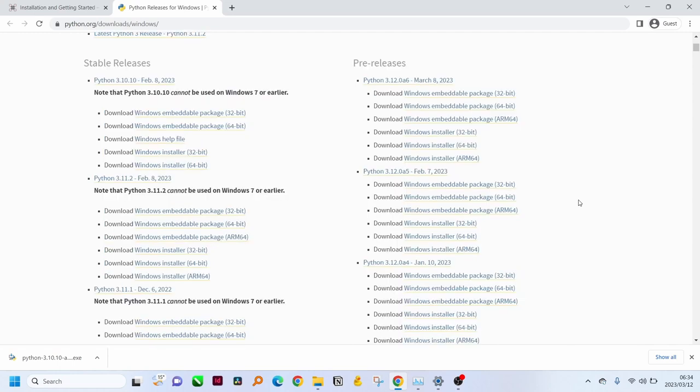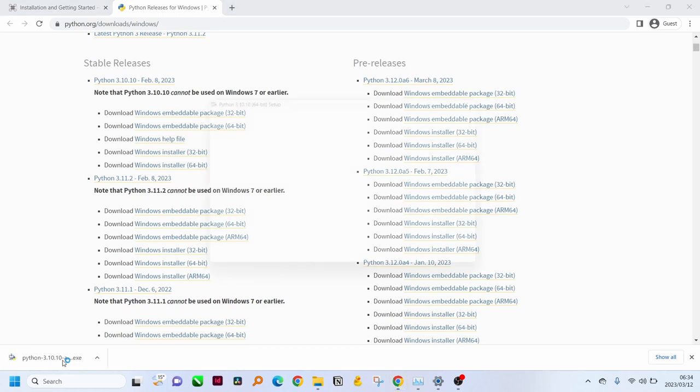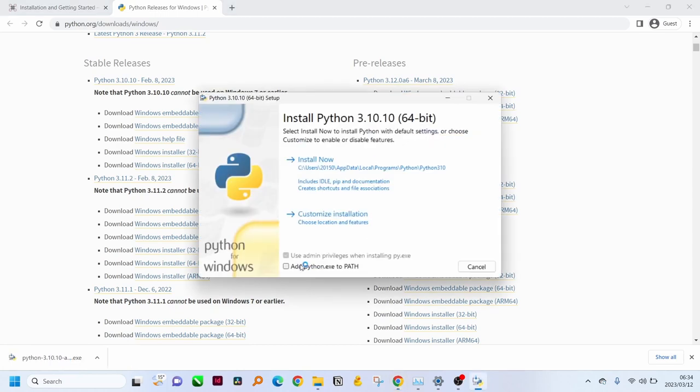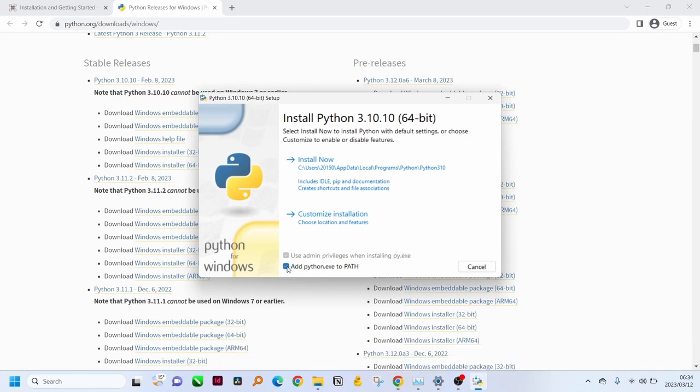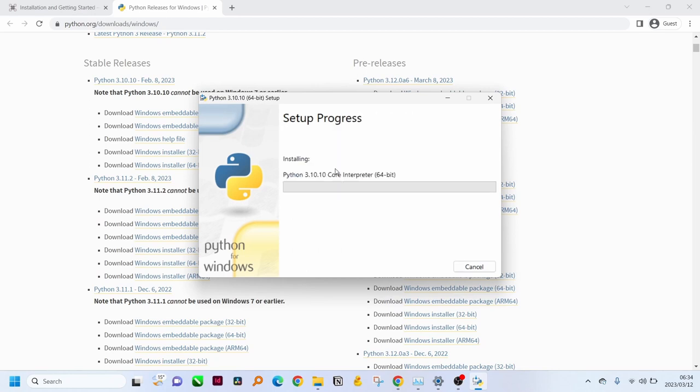After the download is complete you can just double click on the executable and it's important to add Python exe to path. This will allow us to use it in command prompt and in power systems.